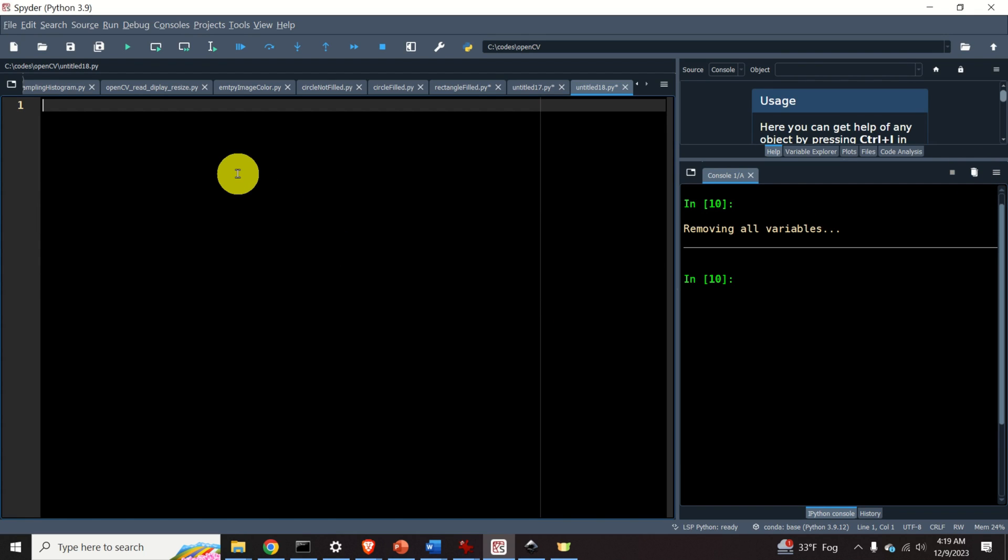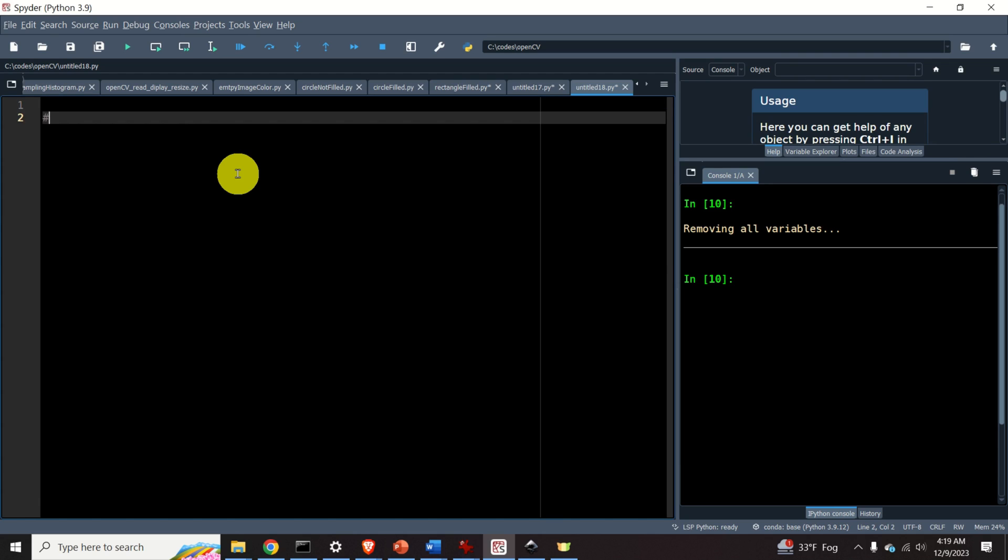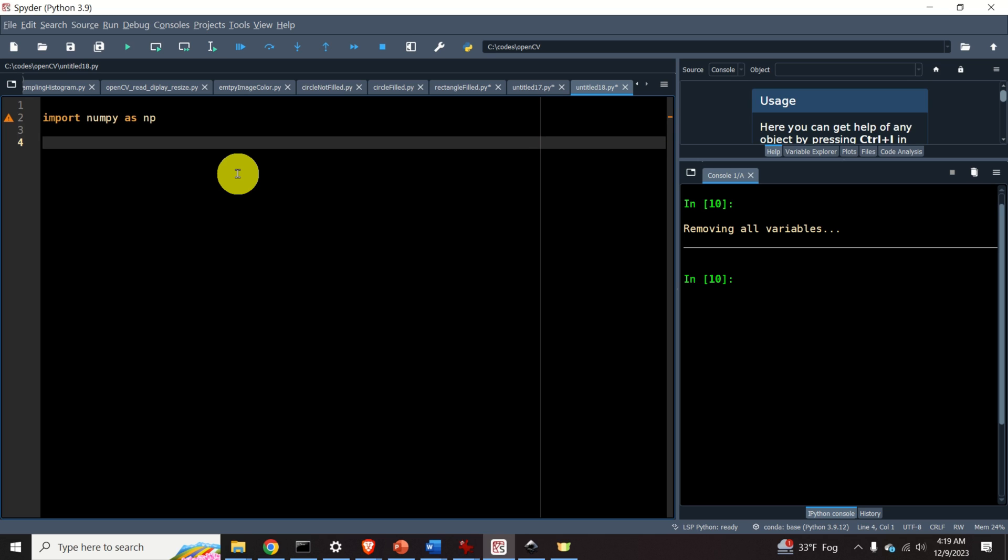The first step is to import the necessary libraries. First of all, we need to import NumPy. Then we need to import OpenCV. Note that we import OpenCV simply as import cv2.